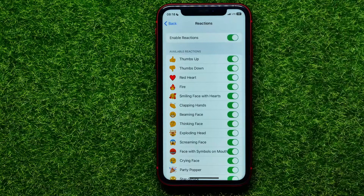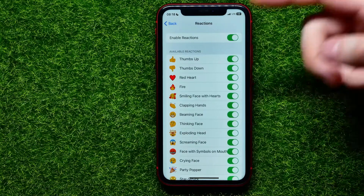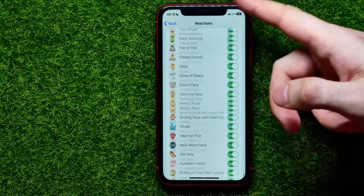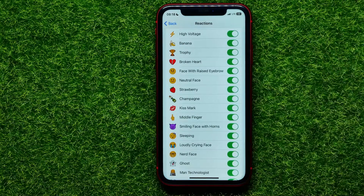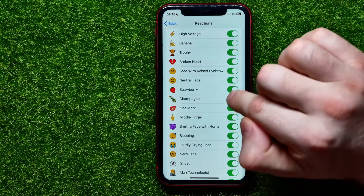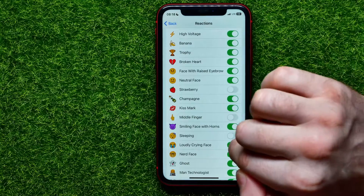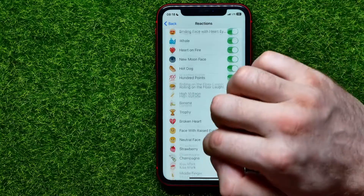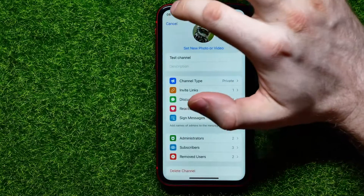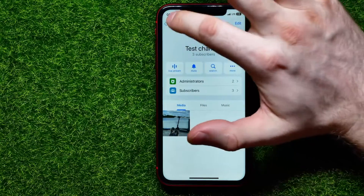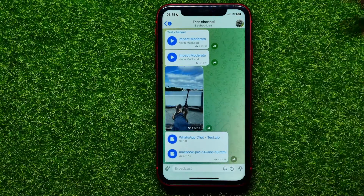By default this feature is toggled on. You can also scroll down through all of the reactions list, and if you want to toggle off some specific reactions you can do it easily. So you can leave just 5 or maybe 10 reactions available to use for channel subscribers. After that you can go back and test how it works.